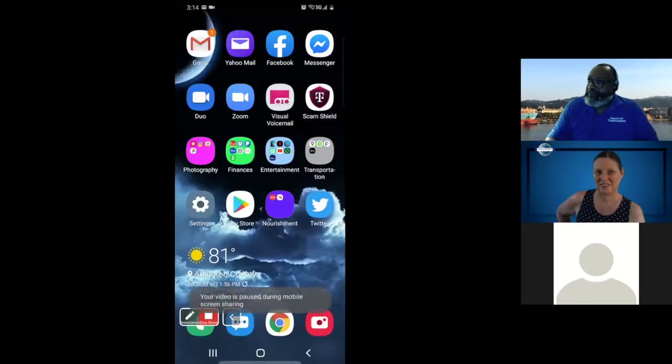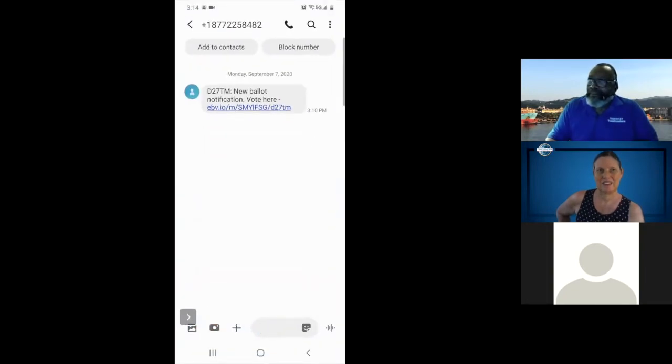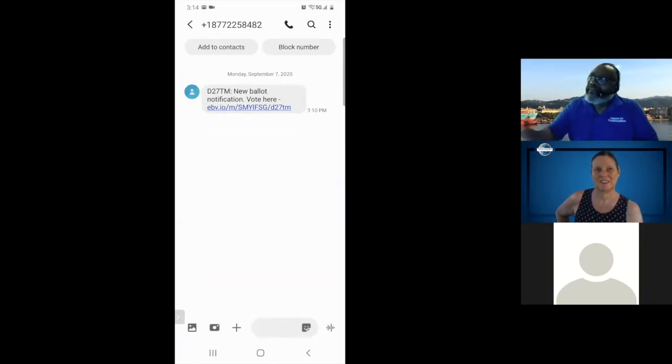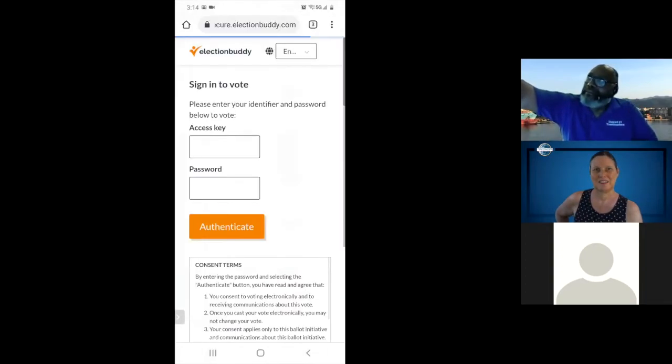So the first thing we're going to do is share my screen. And you should be able to see my screen right now. I'm going to enter my text. I received the text saying new ballot notification, vote here. Click on the link, which will take you to a web page.